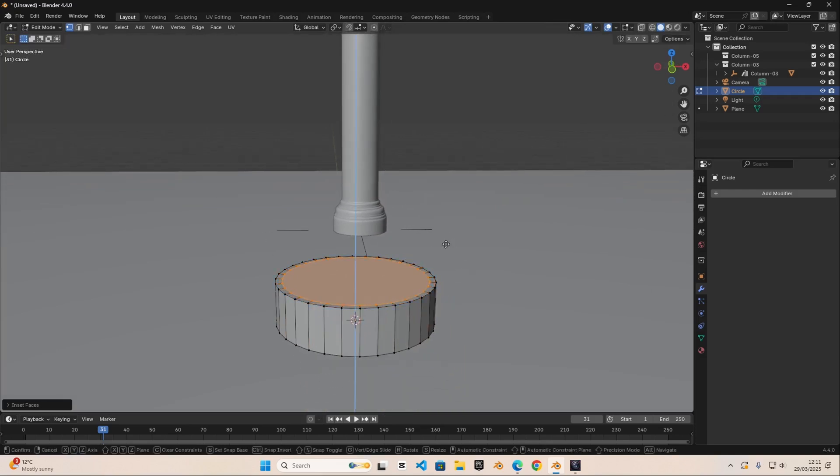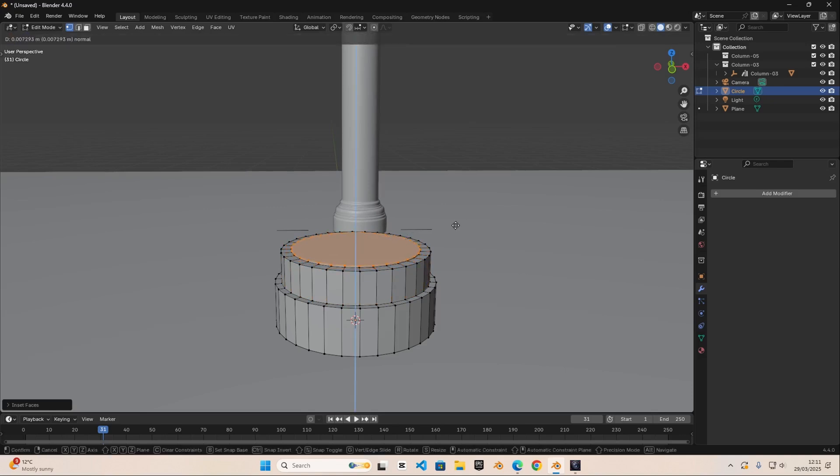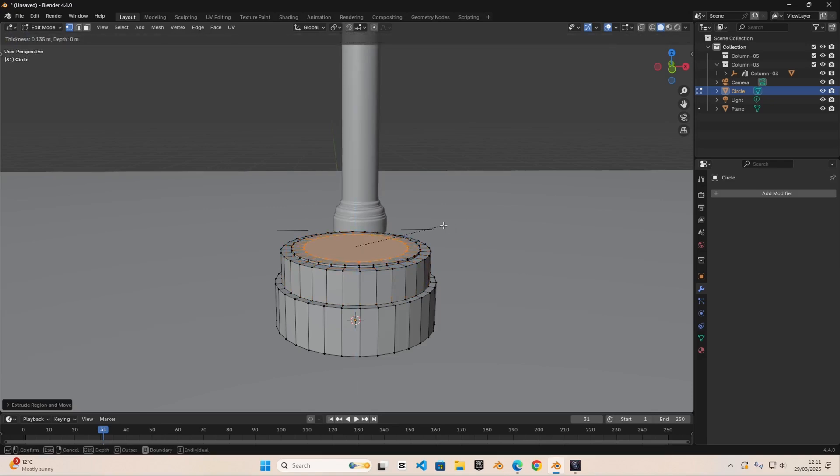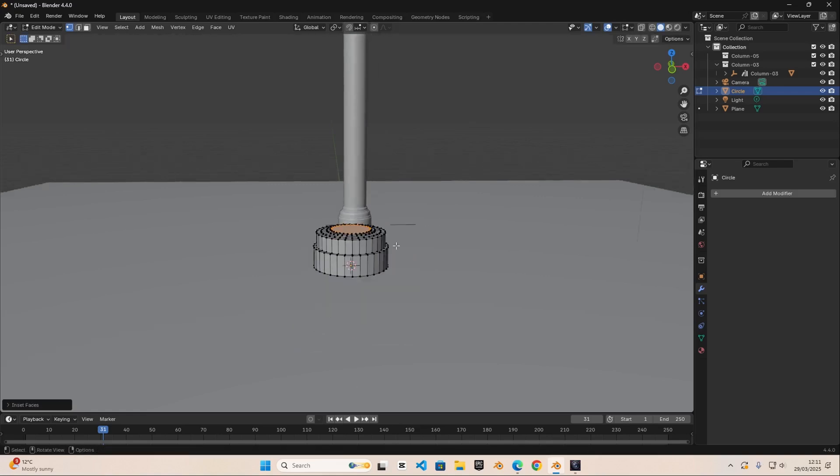E to extrude it, I to insert it. And then as you can see you can create this cool little design like something like that.